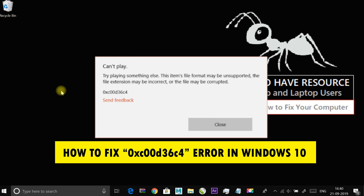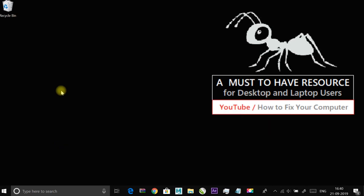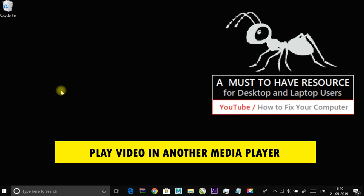There are few fixes which I am going to show you. The first fix is play video in another media player. This error mostly occurs due to unsupported file format or codec. Playing the problematic video in another media player often fixes this issue.